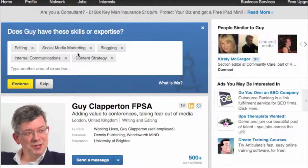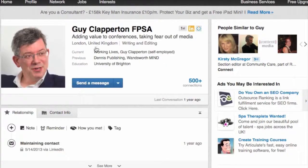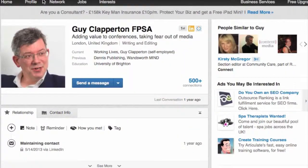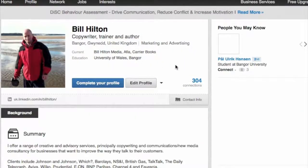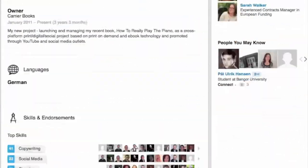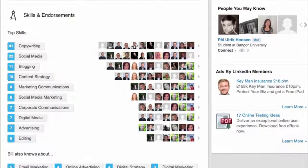If I click on any of these, the endorsement will go live on Guy's profile with my photo and my name next to it. I'm going to skip it for now. If I go to my own profile, you can see my own endorsements — quite a lot of them, I'm pleased to say.